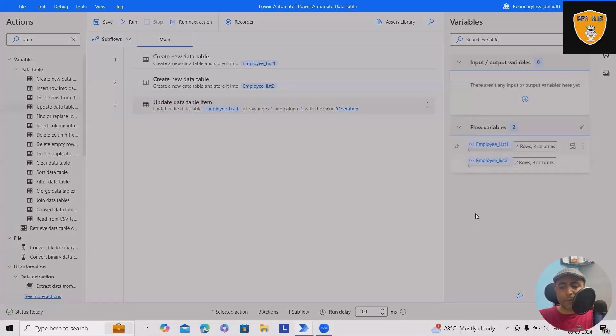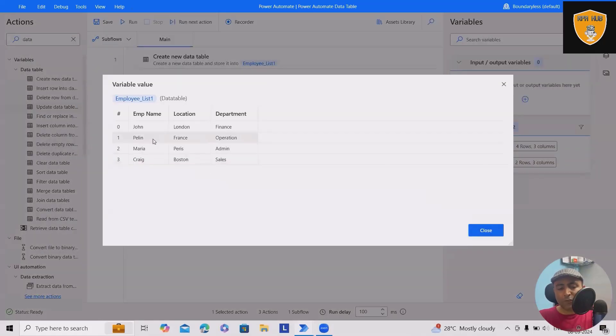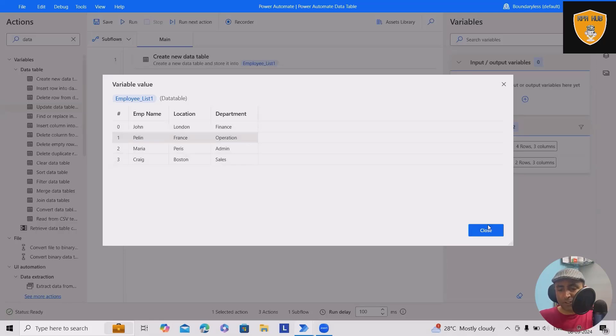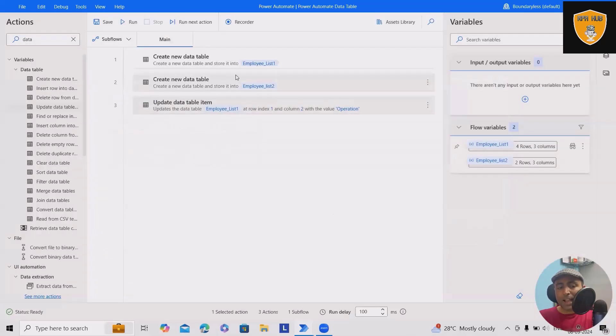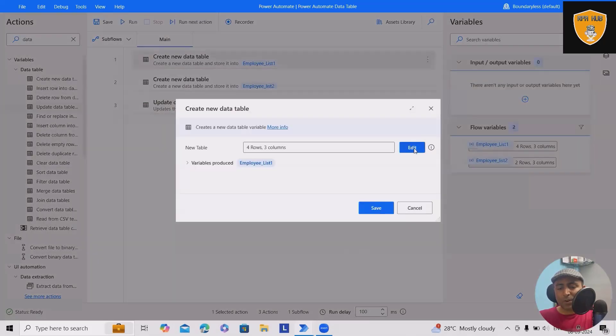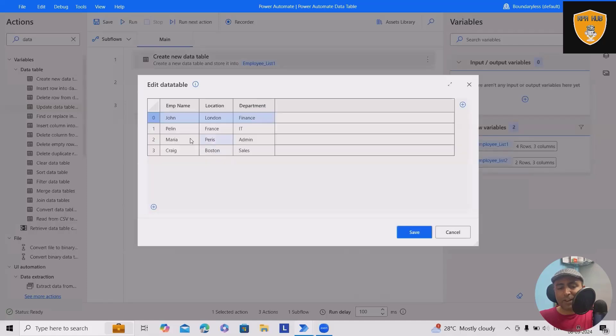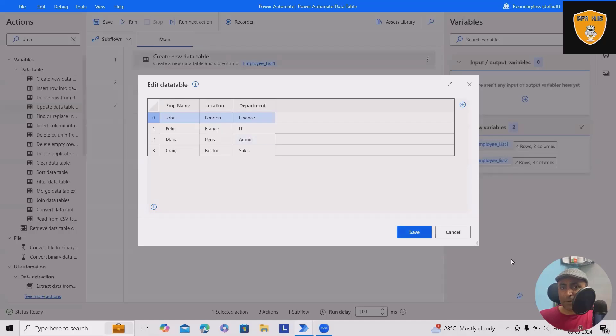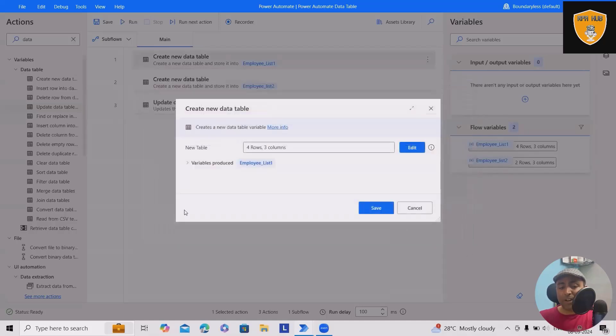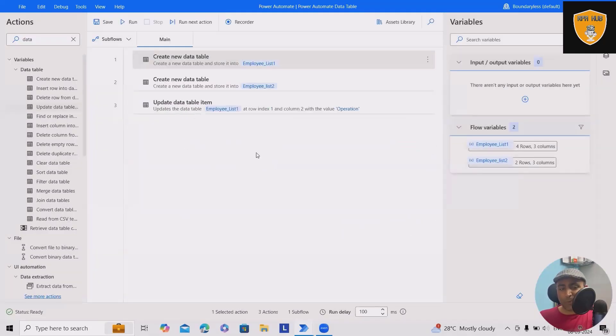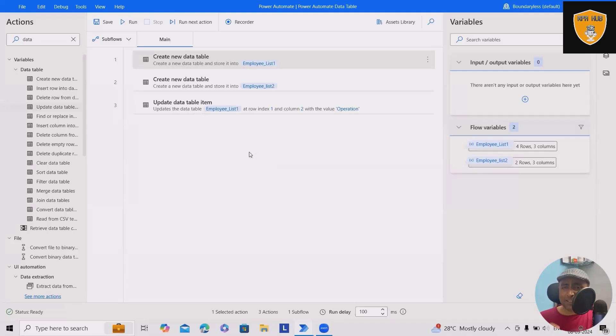So here in employee list one, you can see Pellin is replaced with operations. And if you can see here what all data table values we have, Pellin earlier was with IT department and now we updated the value as operations. That's the easiest way which we can do it.